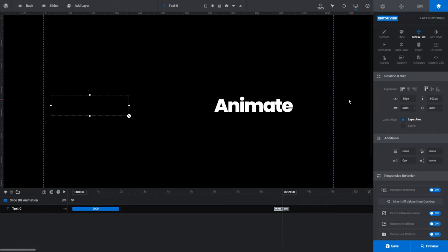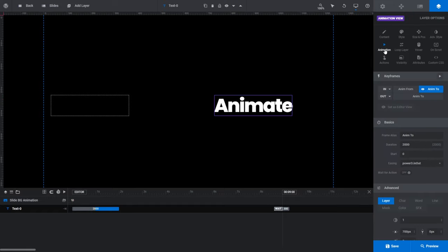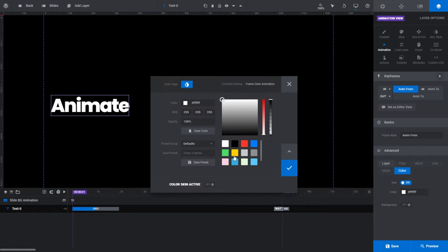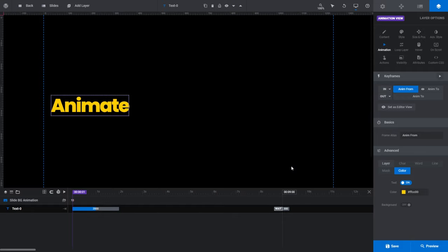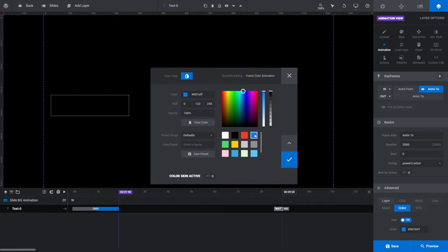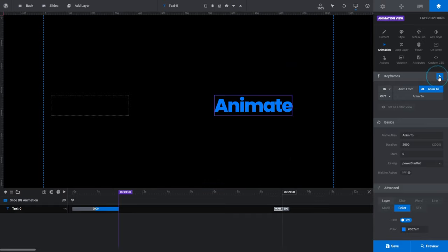Let's spruce up our animation by changing the color of the text as it animates. Go back to the animation subsection. For our starting color, click AnimFrom, then in the Advanced panel click 'Color'. Switch the text radio button to On, then select a color — I'm going to choose the yellow preset. For our ending color, click AnimTo and do the same thing. This time we'll go with a blue preset. Click Preview and you'll see Slider Revolution automatically handles the color transition from yellow to blue.